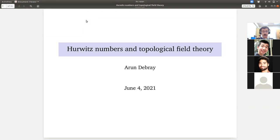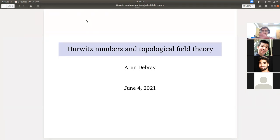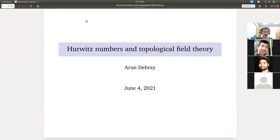Today I wanted to do something different and talk about an application. You do not need topological field theory to compute Hurwitz numbers — Hurwitz and Burnside did this 100 years before anyone thought to define categories of topological field theories. But the generalizations of Hurwitz numbers to other Hurwitz problems, some of them admit TFT interpretations, and the flexibility of topological field theories makes these problems much more tractable.